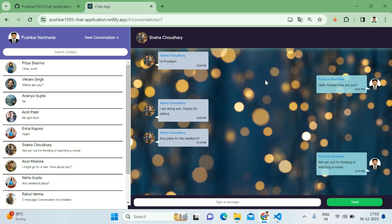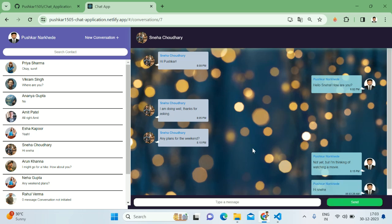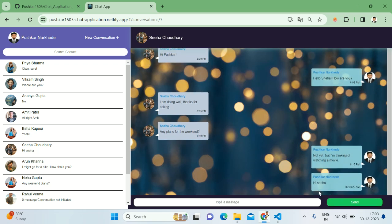The right-hand side displays the messages for the selected conversation and we can also send messages within the conversation. For example, if I want to say hi, I can simply type this and if I click on send, it will send that particular message.